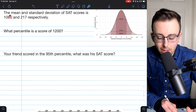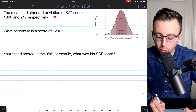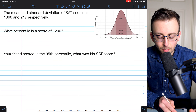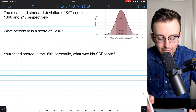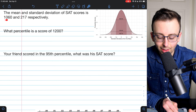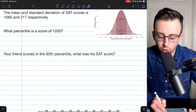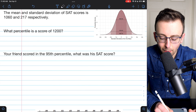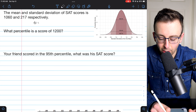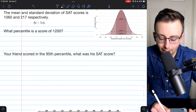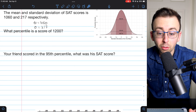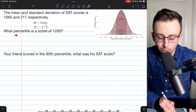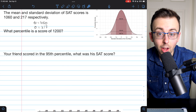We're given that the mean and the standard deviation of SAT scores is 1,060 and 217 respectively. So the mean is 1,060 and the standard deviation is 217. We might as well just go ahead and write that information down. Our first question is to find the percentile of the score 1,200.